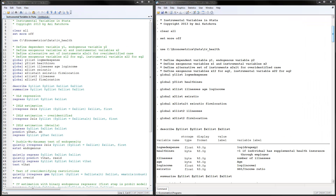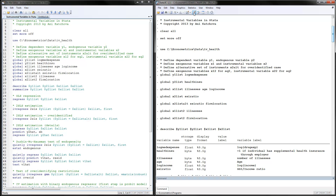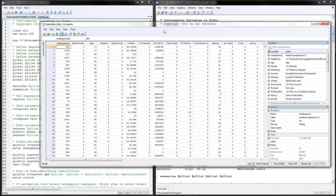I have opened up the Stata program and already executed it. You can download the program as well as the data set from my website and follow along. This is data on health insurance, and we want to know what affects the log of medical expenses. Health insurance would be our endogenous variable, and then we have several exogenous variables.